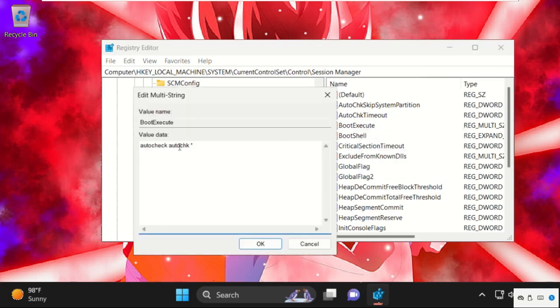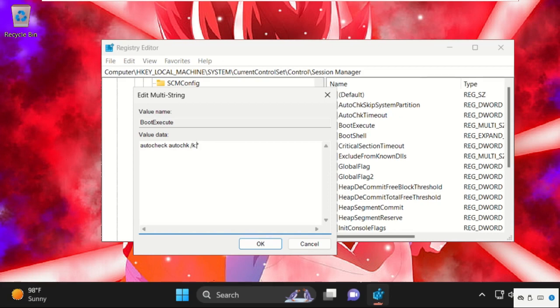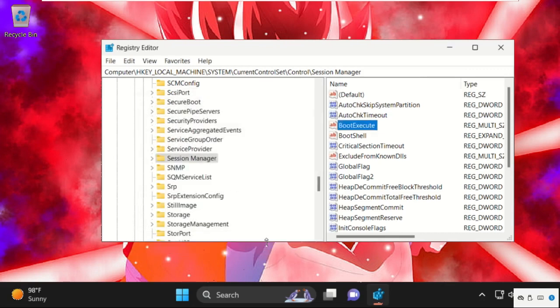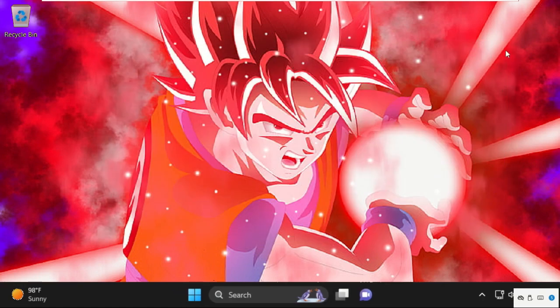We need to modify the value data. Add autocheck space autocheck space slash k colon c and then star. After that click on OK and just close this window.